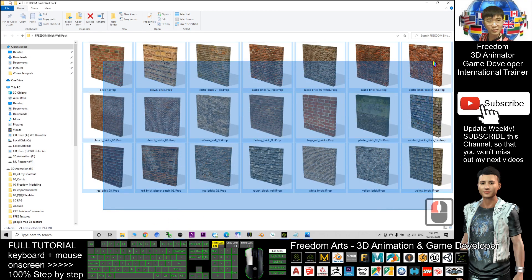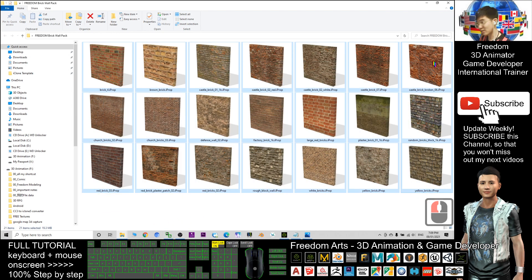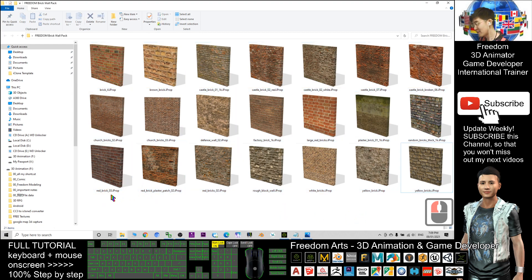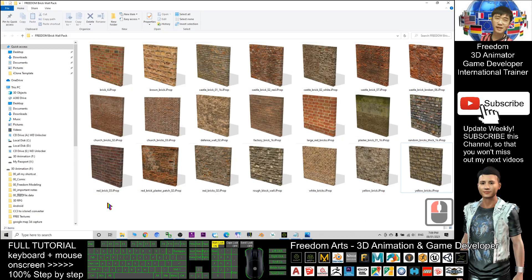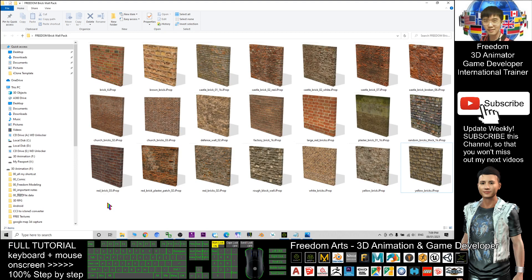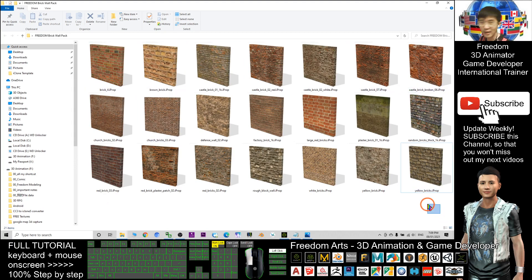through the Google Drive link. For the modeling part, I created these brick walls in Blender, and then the texturing part was also created in Blender.